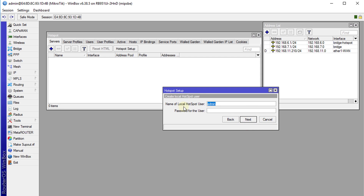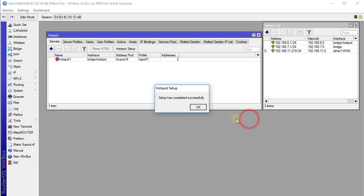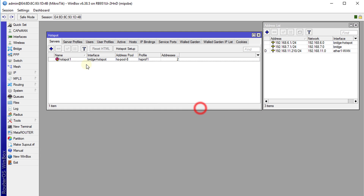This is the default user for the hotspot, so we are just going to give this user a password. We are going to use 'password', but you should always use a secure password. So now we have created a hotspot.